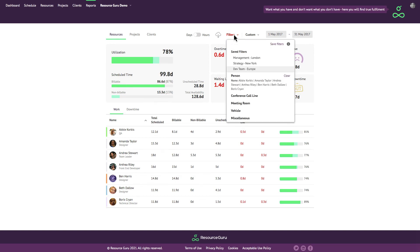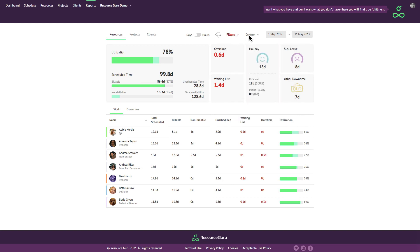You just want to report on the utilization of your design department for example, that's no problem. And you can report on any custom time frame that you choose.